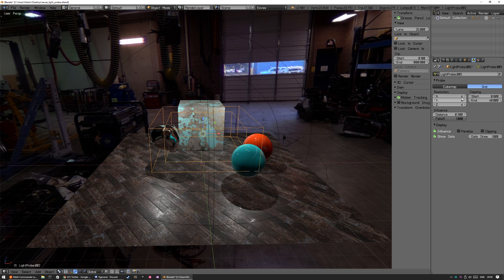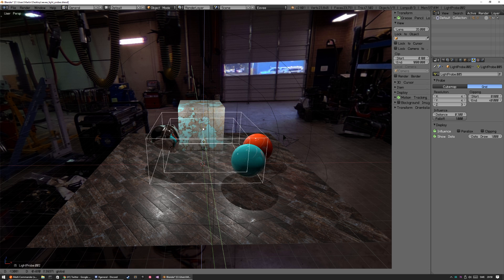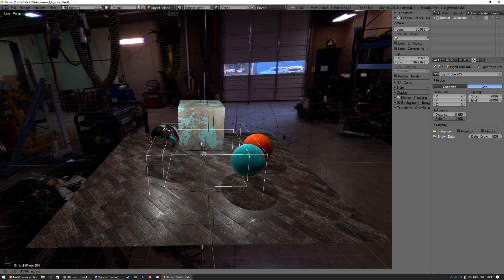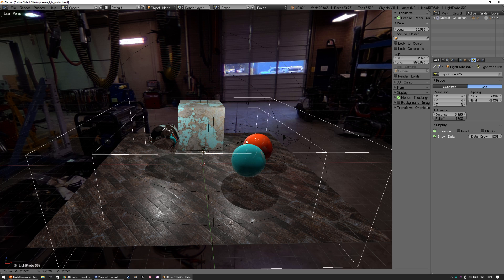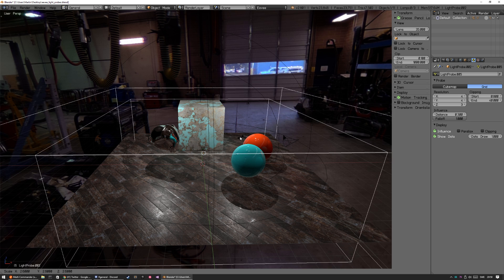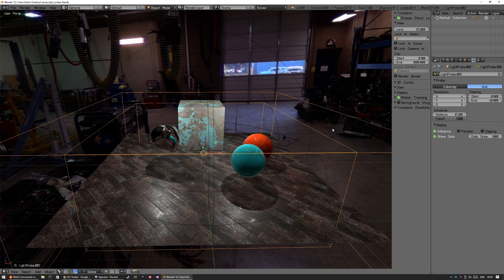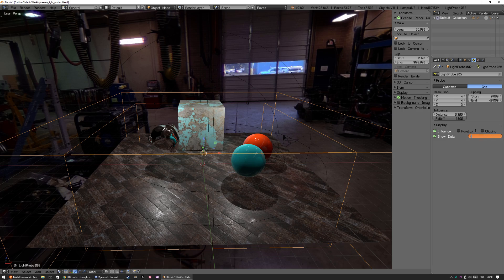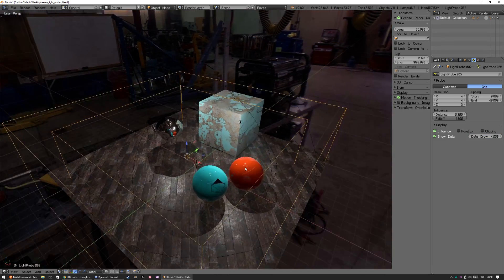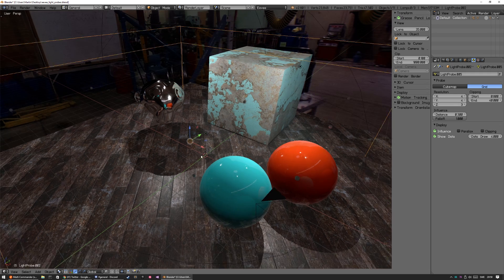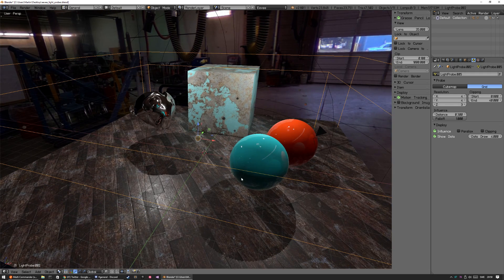So this one, I don't really know how to use them but I'm just scaling the grid box itself. And the same thing here, we can show data and we can scale them up. And you can actually see the irradiance sampling going on.